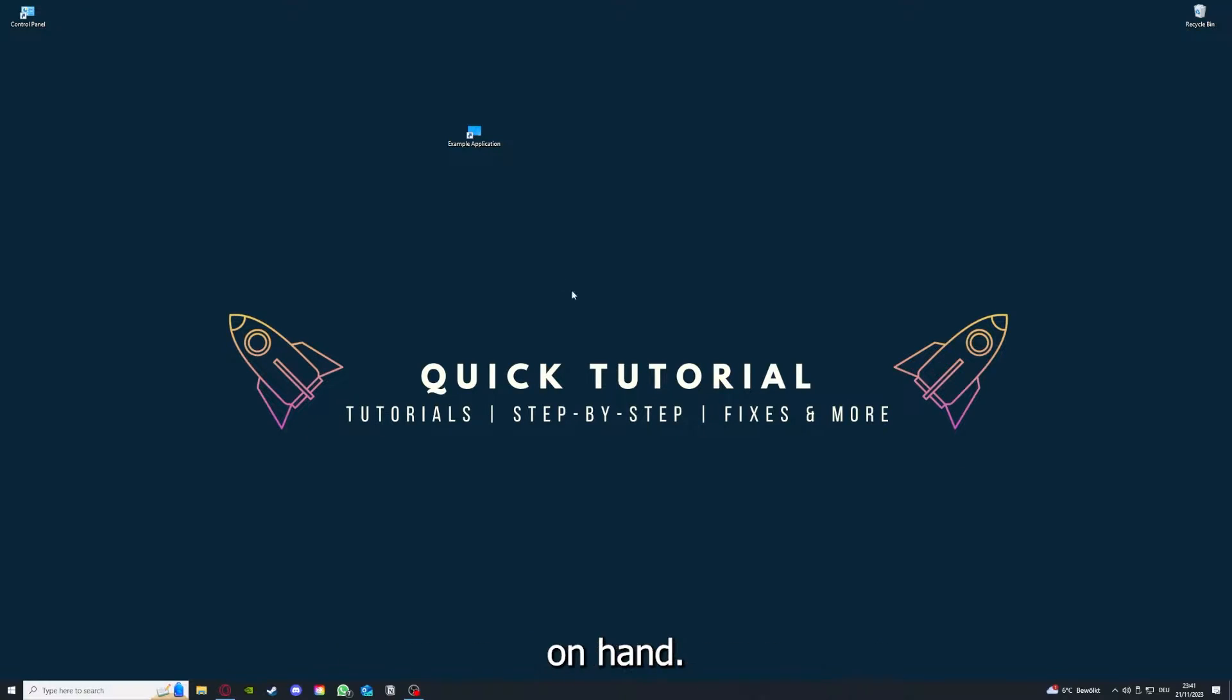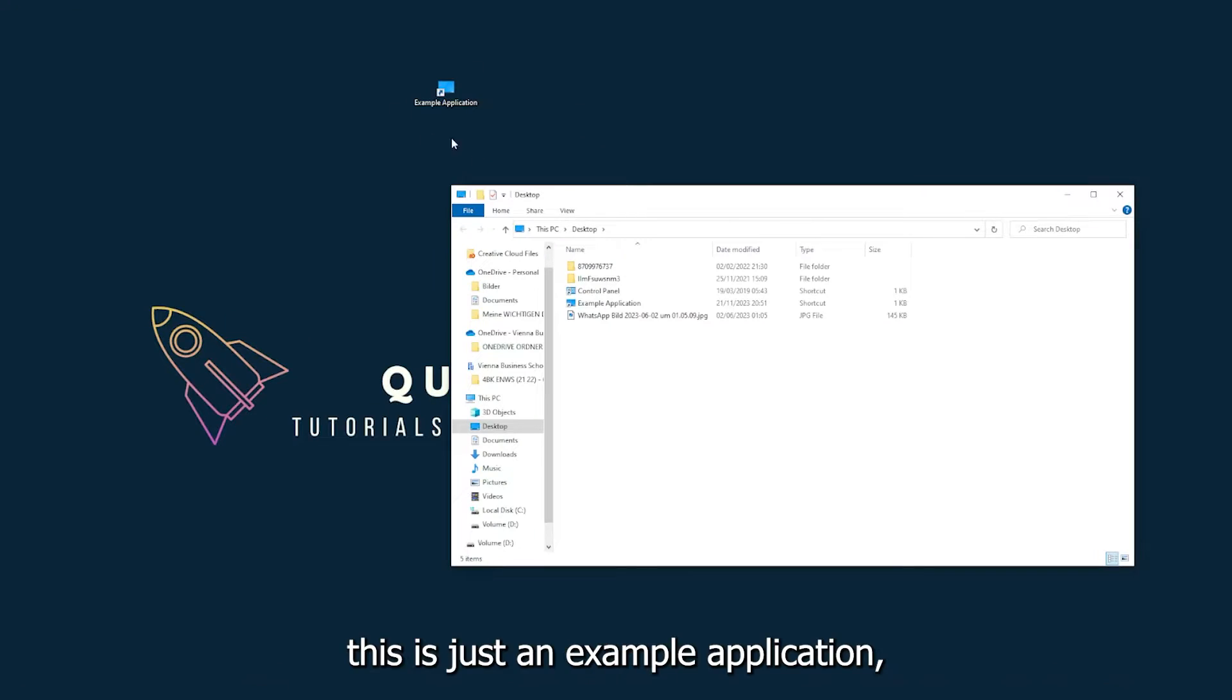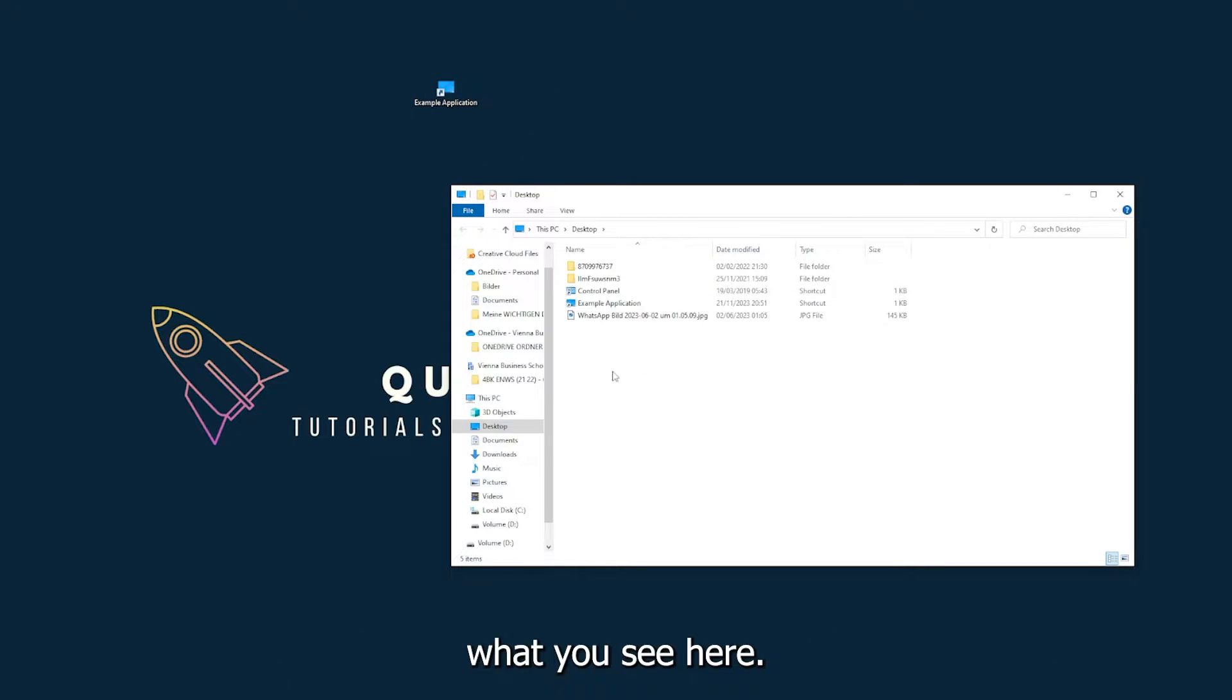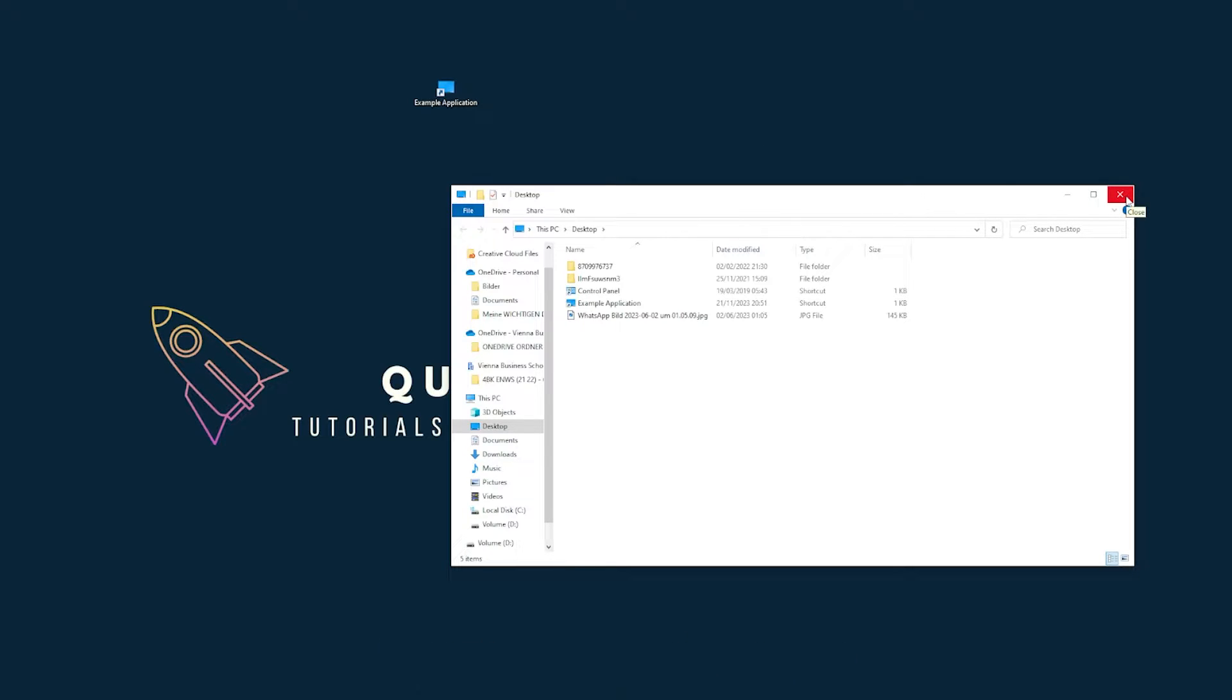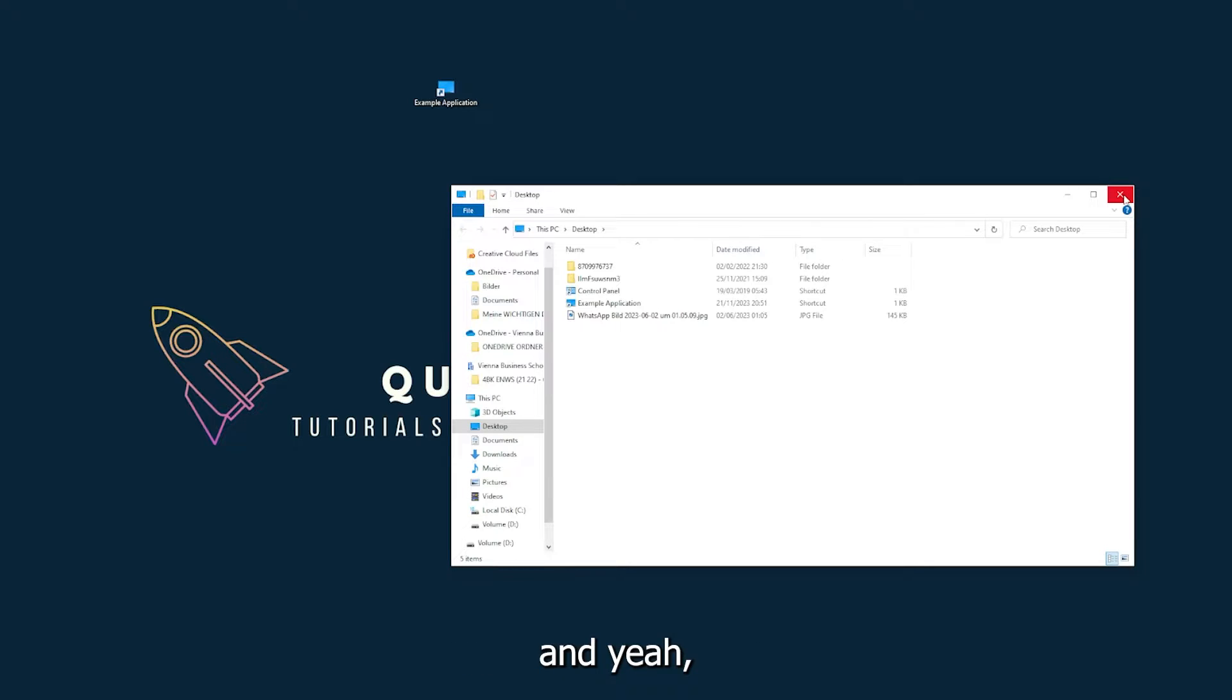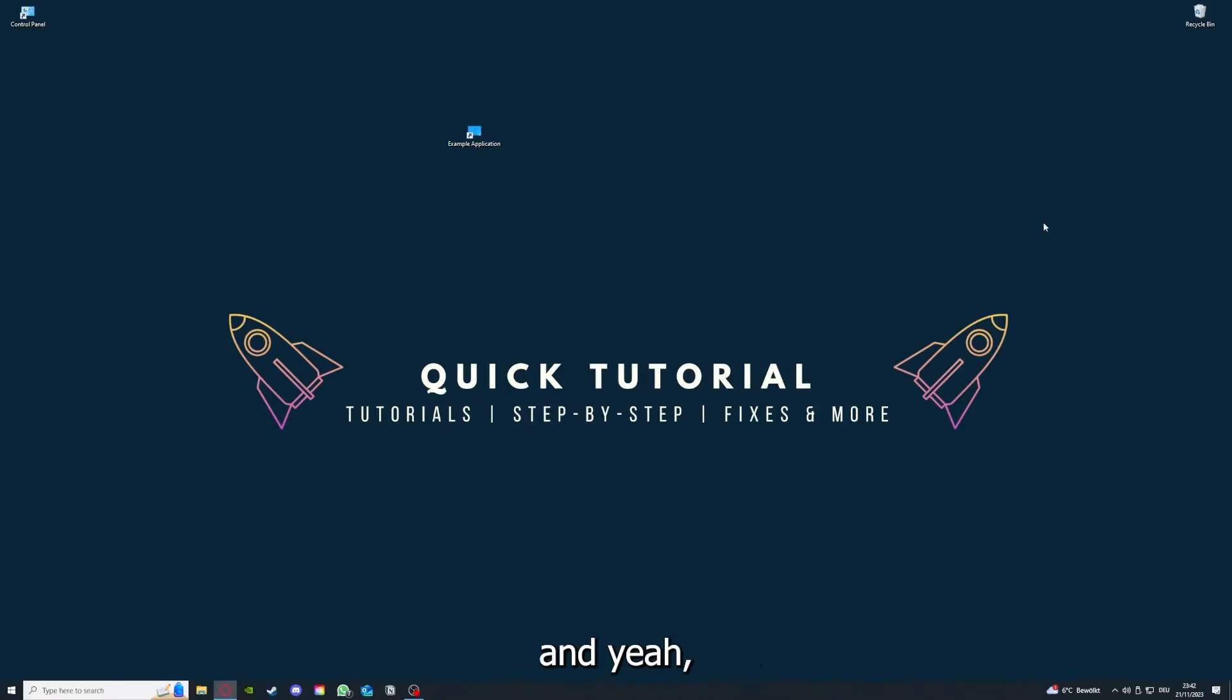This is just an example application. You can close it by clicking on the red X and pressing close. There are different ways to close the game.